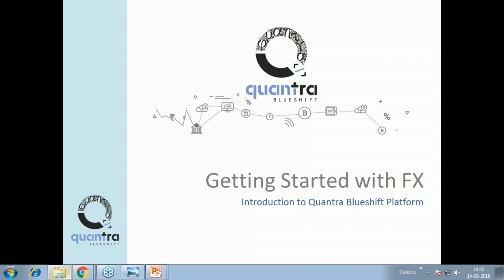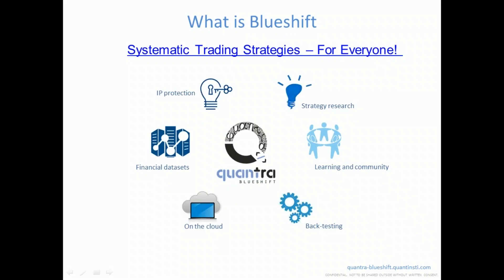We'll have an introductory session on how to code and run strategy backtests using this platform. Then we'll move back to Forex and look into some basic factors in the Forex market — factor investing — and see how to develop those strategies in BlueShift Quantra. Then we'll move on to more detail on alpha strategies and see a few examples of creating alpha out of FX data.